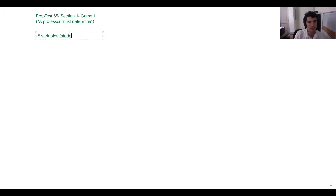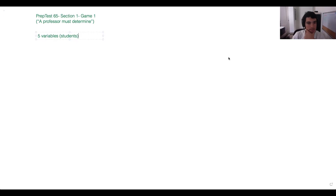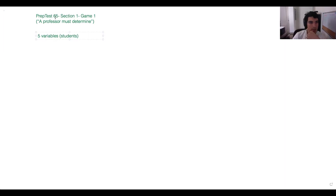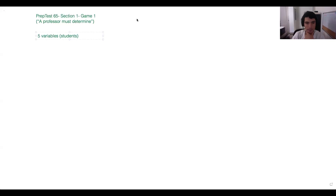Let's put that here — 'students.' And just so you know for anyone who just joined, we're working on test 65 game one, section one. We just started and we're still going through the initial paragraph.